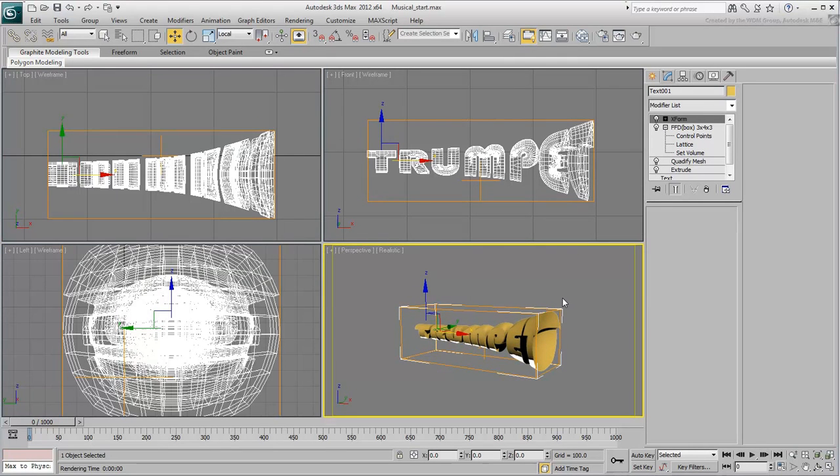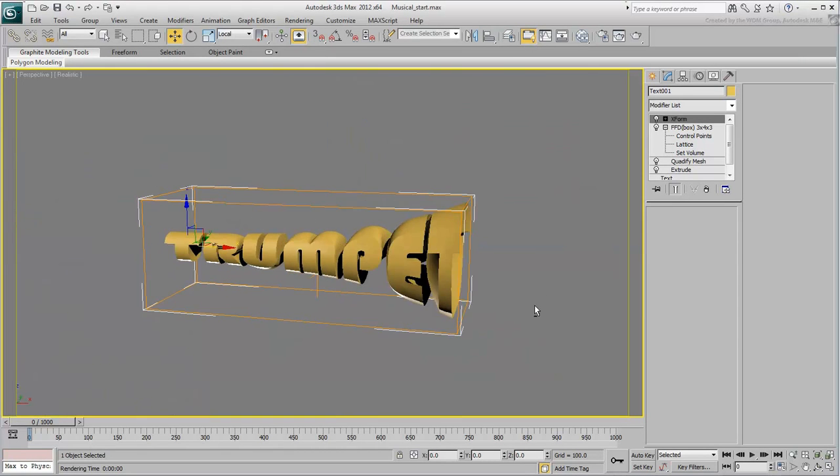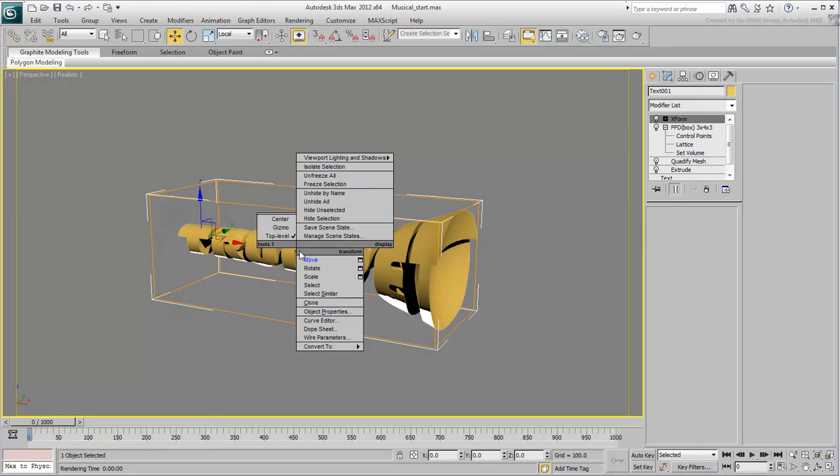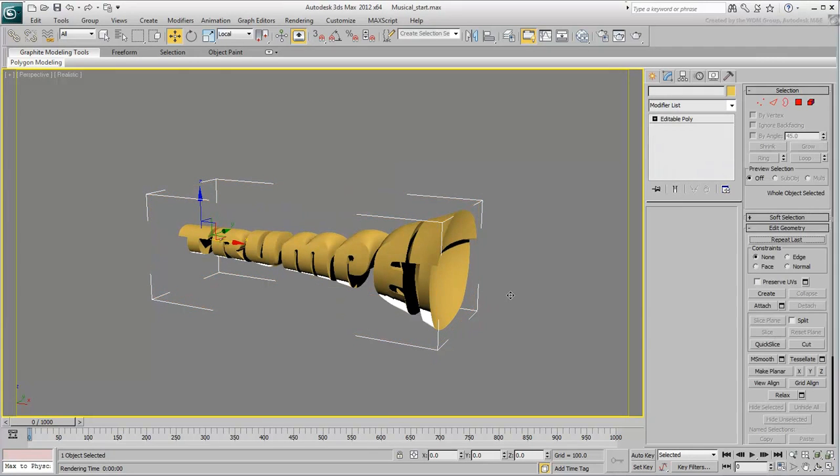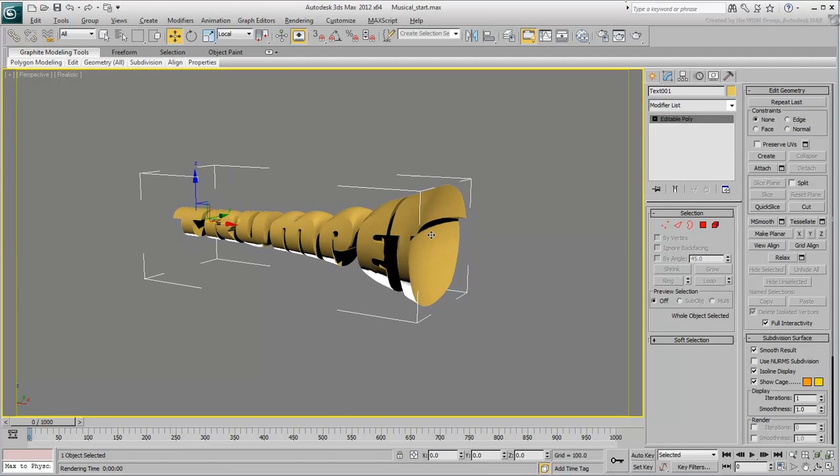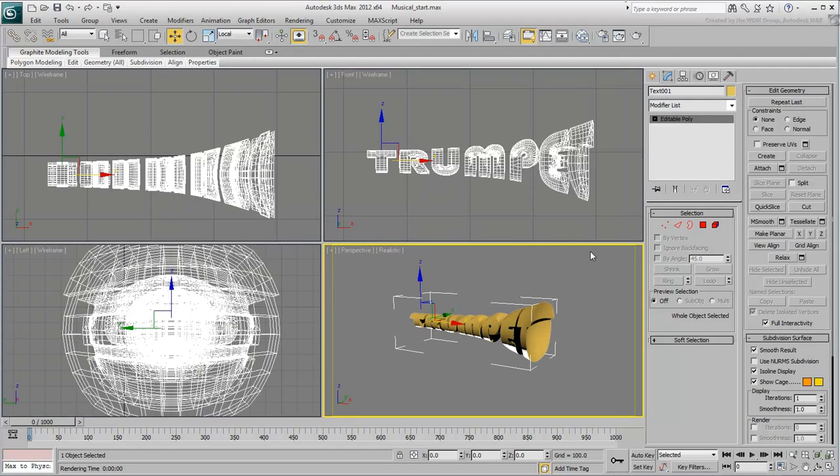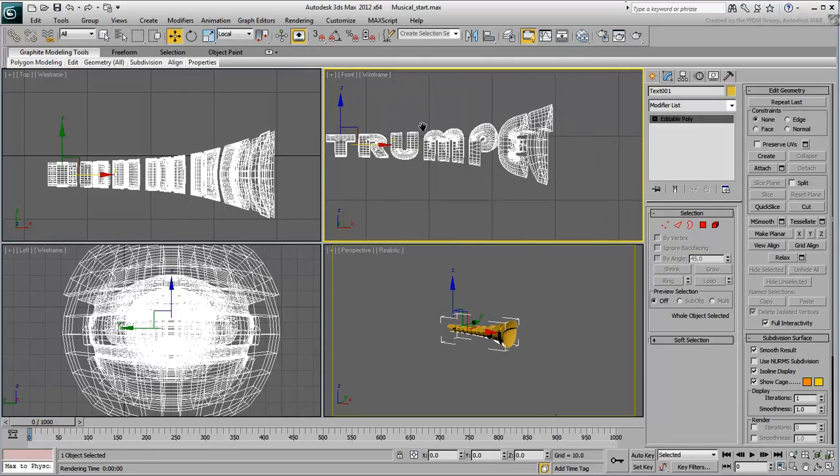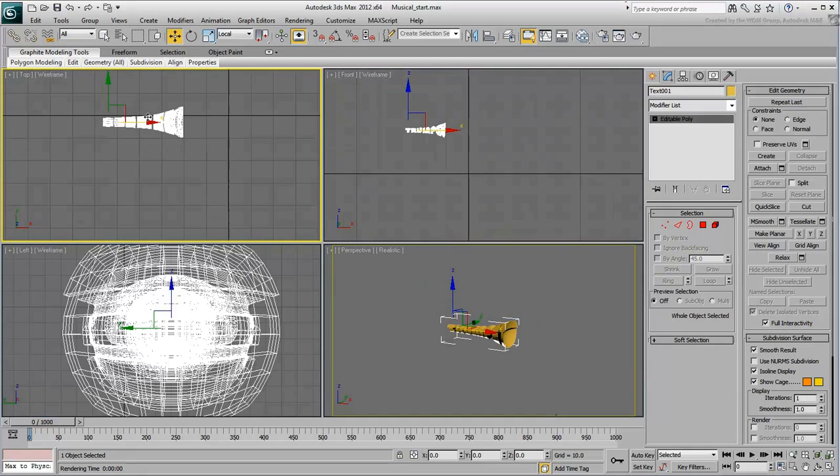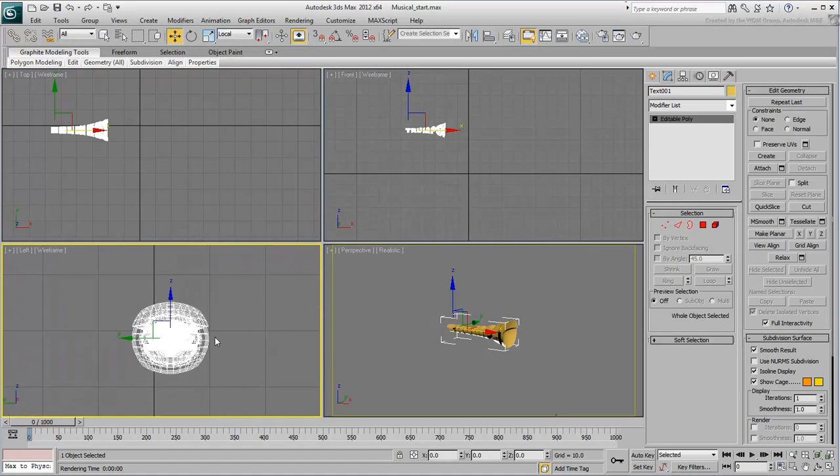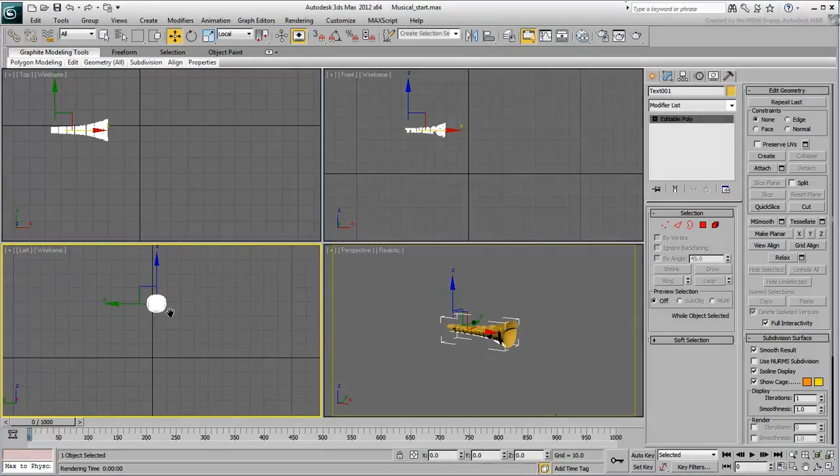Once you are done with shaping the trumpet, and once you are absolutely sure no more changes are required, you can collapse the object to an editable poly. This way, 3ds Max wouldn't need to evaluate the Extrude, Quadrify, FFD or XForm modifiers and needs only to deal with a simple mesh. You can of course save your file to keep a working version of the trumpet in case you need to fall back on it later.